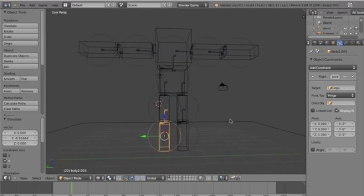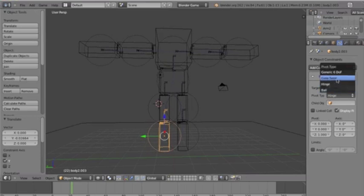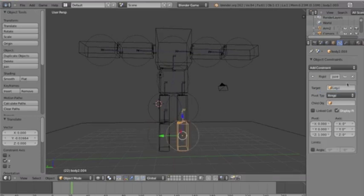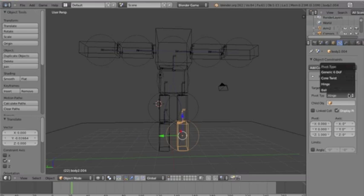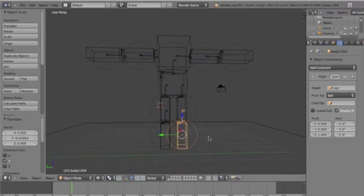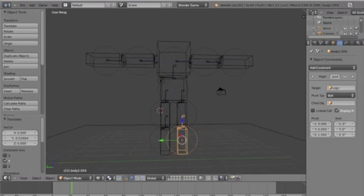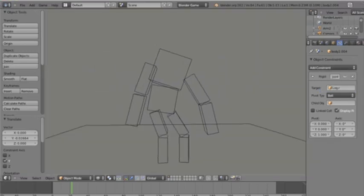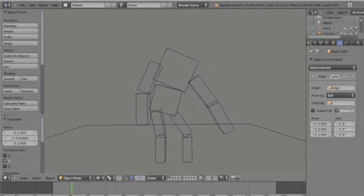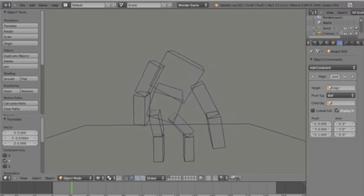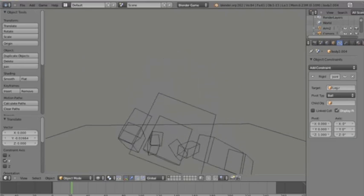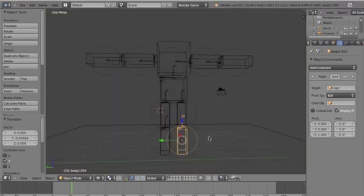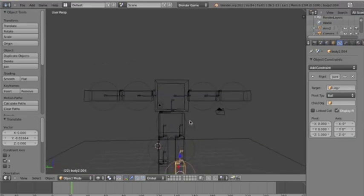Now what we might want to do is, we might want to turn it to a ball again, these hinges, because the falling doesn't look natural, so let's see. Hmm. Okay. That looks good. Alright.